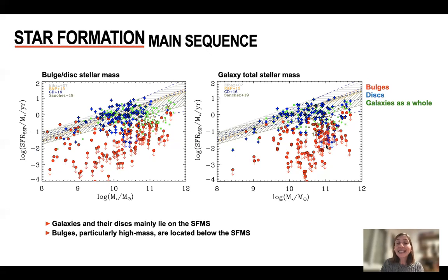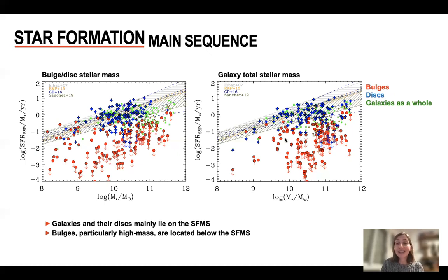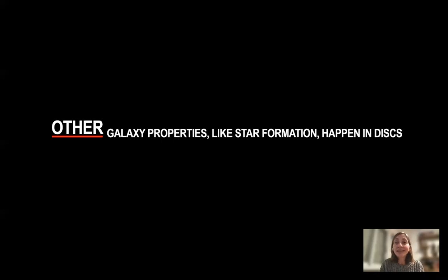So what we can see is that, even though bulges are intimately related to the growth of the whole galaxy, star formation is happening mainly in the disks and not in the bulges — even for those galaxies that are very massive and that have prominent bulges that dominate the light. So some galaxy properties happen in the disks, but they are still driven by bulges because bulges drive the evolution of the galaxy.